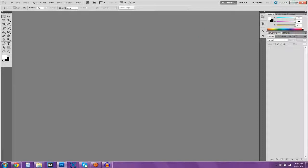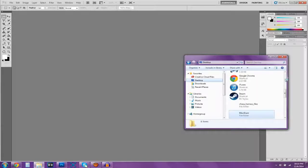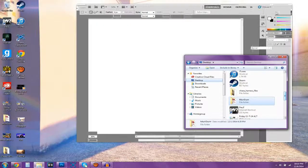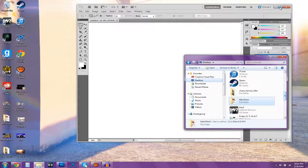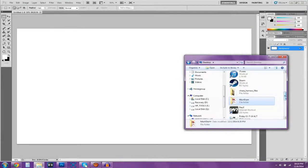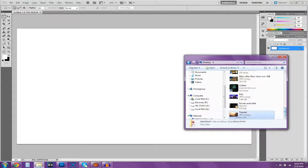Once that loads up, what we're going to do is drag the photo in. I saved it to my desktop, so I'm just going to go to my desktop and it should be at the bottom — 'tutorial'. You want to drag the picture onto here.